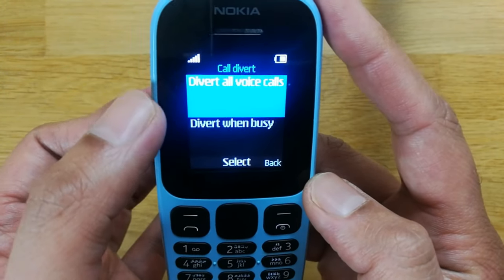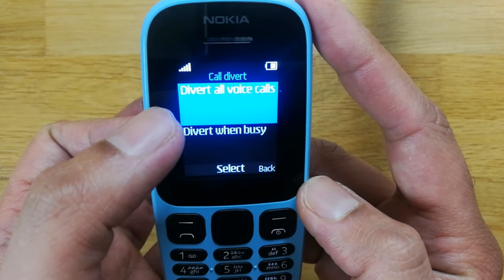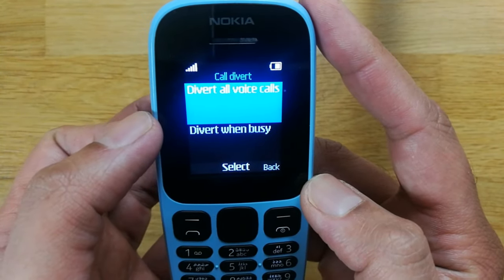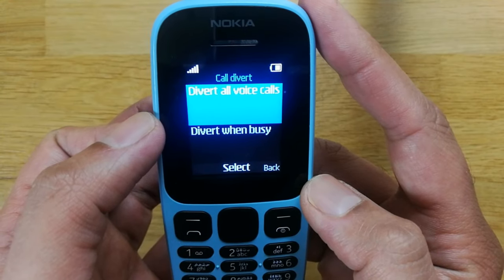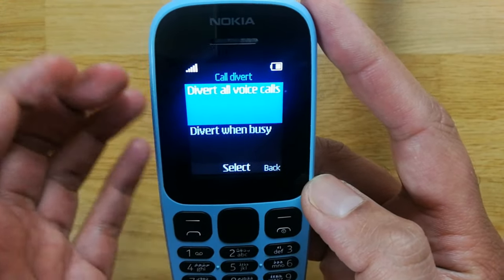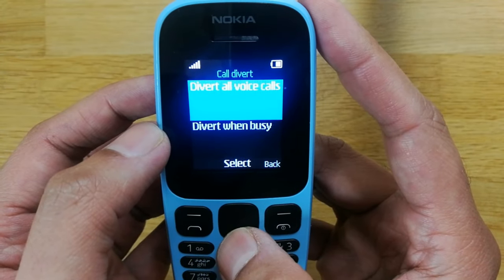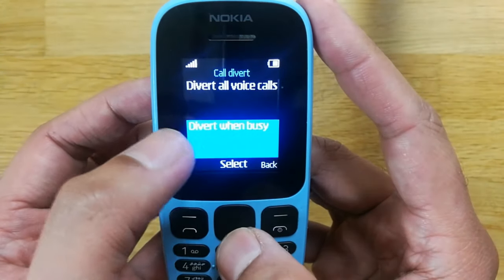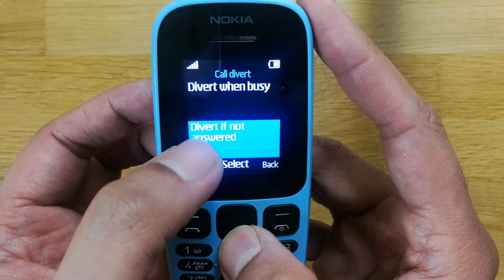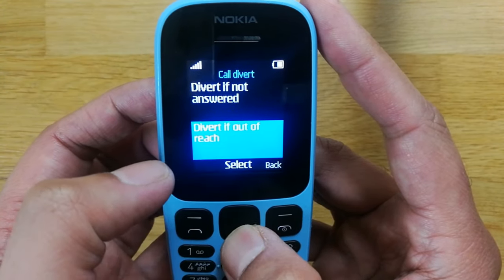The first option is Divert All Voice Calls — if someone calls you, all calls will divert to another number. The second option is Divert When Busy, then Divert If Not Answered, and Divert If Out of Reach. It's up to you which option you want to select.